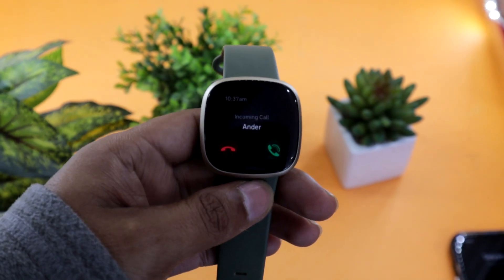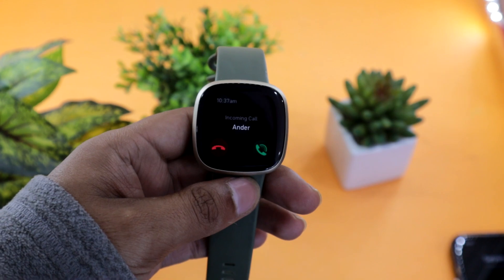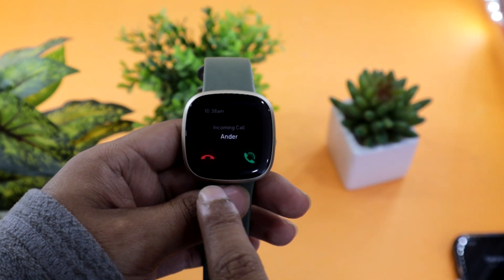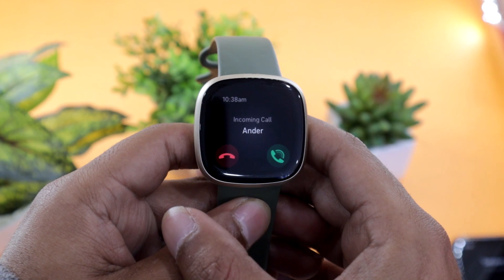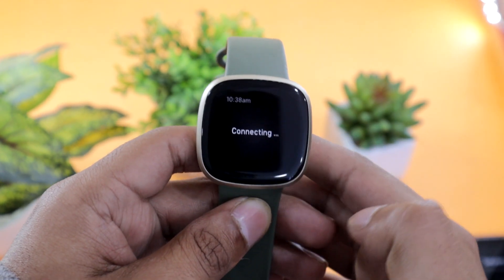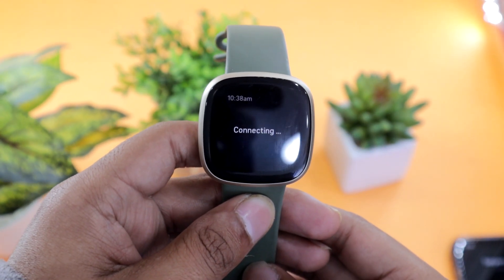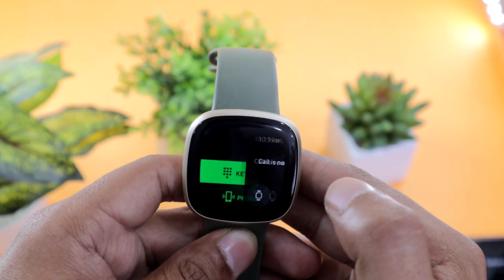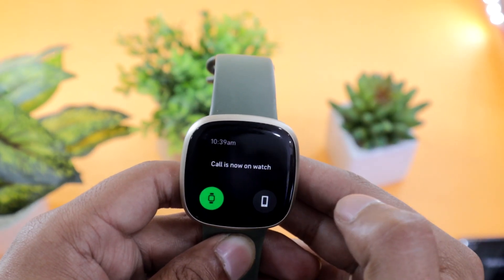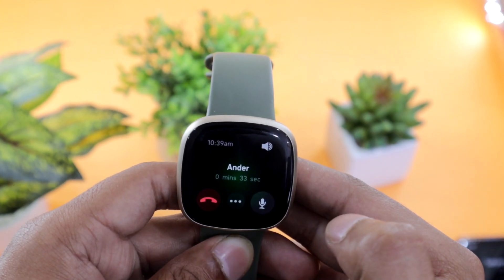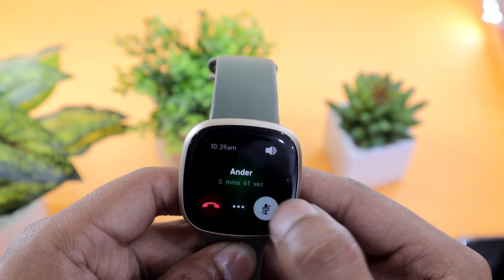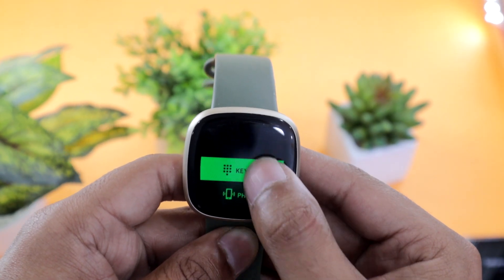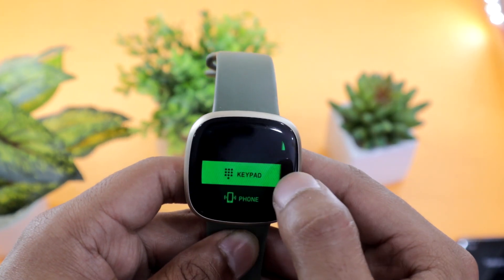Next is the calling notification feature on the Fitbit Versa 3. Once enabled you can see the caller ID on your watch screen. Using the watch you can accept and reject calls on your phone. After picking up the call you can adjust the speaker volume as well. You can also transfer the call from your watch to the speaker or switch back to the watch. There is also an option to disable the microphone on the watch. You can also use a numeric keypad during the call, which can be useful during automated calls.